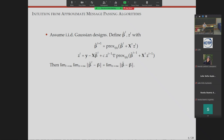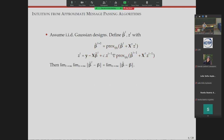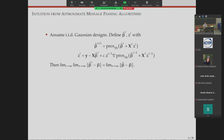Under IID Gaussian designs, if I look at the approximate message passing algorithm that tracks my regularized estimator, it has two iterates: the beta-hat t's are supposed to track my regression vector, and auxiliary iterates z_t. The z_t's can be thought of as a residual in your regression plus a correction term — our Onsager correction term. AMP theory tells me these iterates track my estimator.